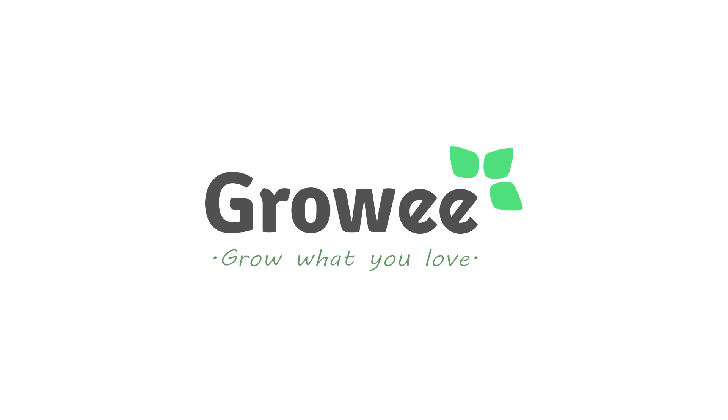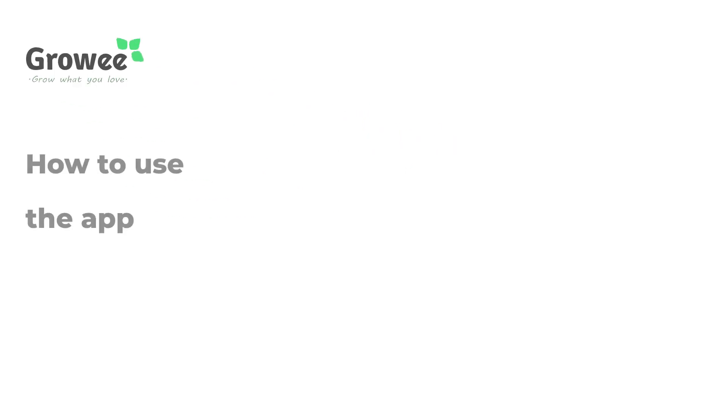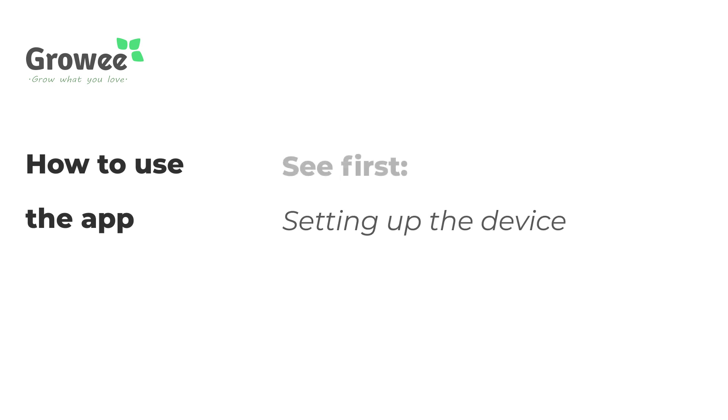Welcome to GrowE! In this video, we will show you how to use the features of the GrowE app. If you haven't signed up to the GrowE app yet, please watch the setting up the device video first.